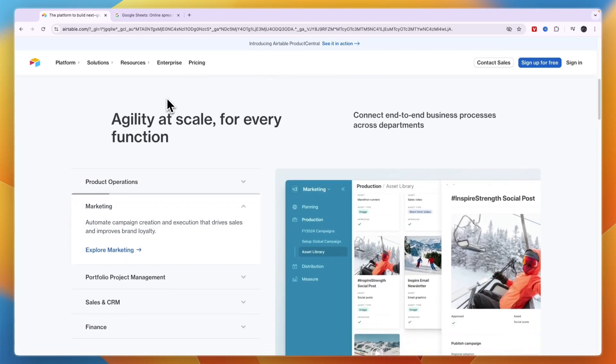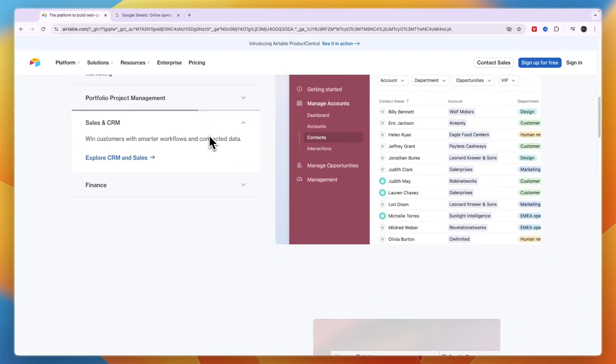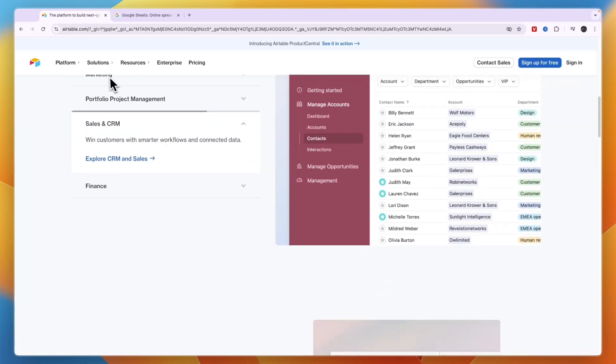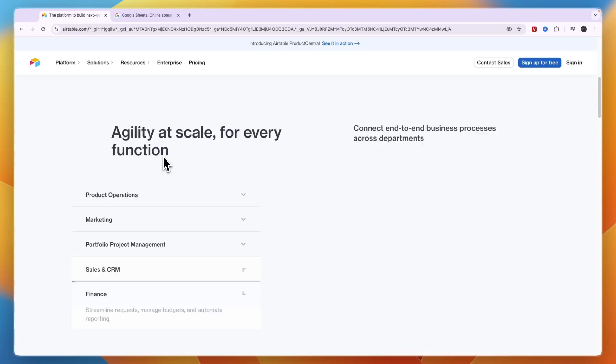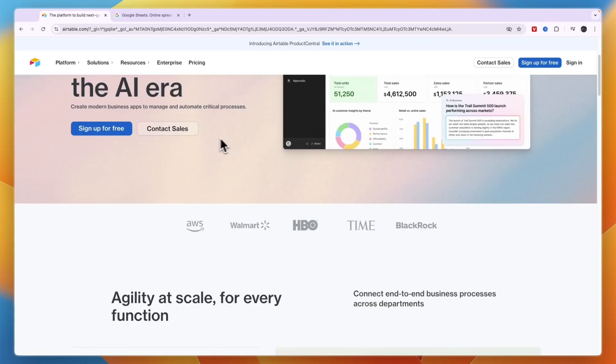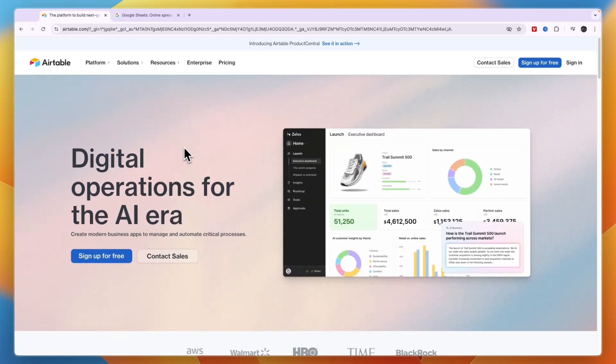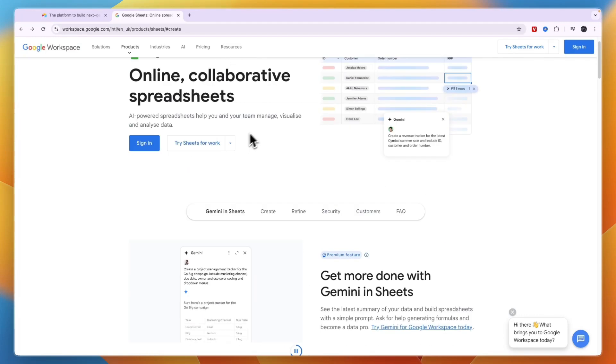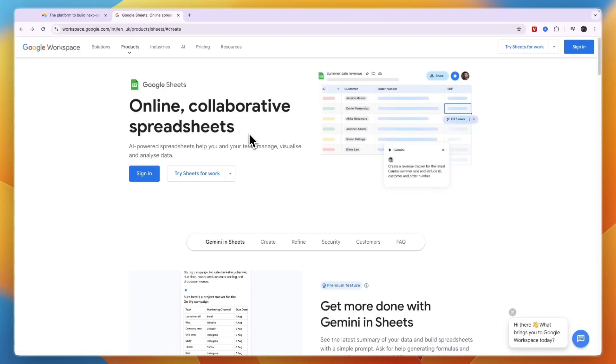It offers so many more features and use cases that Sheets just isn't designed for. So bottom line, which one should you use? If you need a database and a tool to create apps such as a sales or CRM product, a portfolio, project management, anything like that, then I would use Airtable. If you need a tool to create spreadsheets and track and organize data, then I would go with Google Sheets.